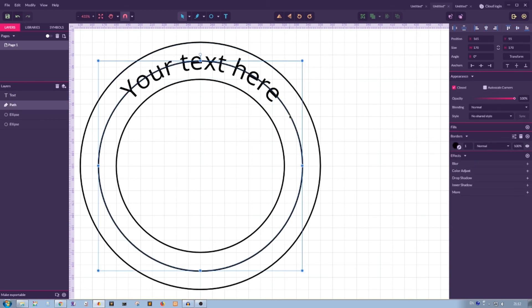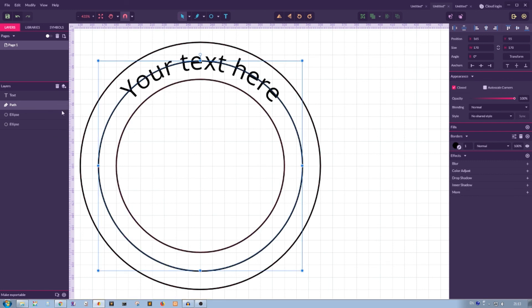Now you can, of course, hide your ellipse. Not this, but this. And voila, we have a perfectly vertically aligned text here in Gravit Designer.